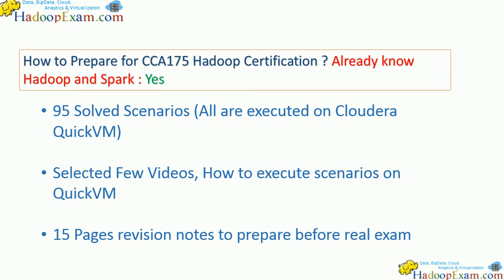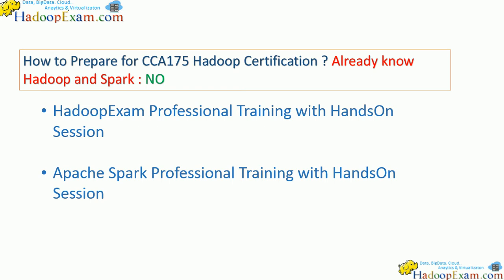If you don't have knowledge about Hadoop and Spark and are going to learn them, we are also providing HadoopExam Professional Training with hands-on sessions and Apache Spark Professional Training with hands-on sessions so you can practice using our recorded training.